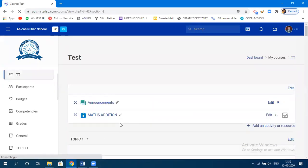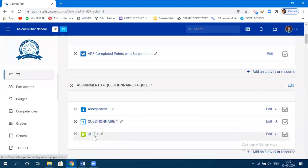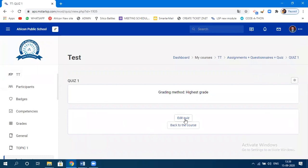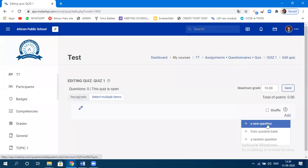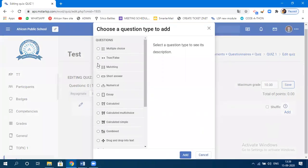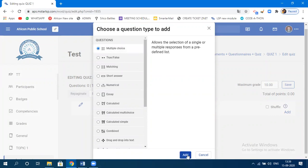The quiz has been created with settings specified. Now add questions to the quiz. Click on 'Quiz One,' then 'Edit Quiz.' The maximum grade is 10. Click 'Add,' then 'Add a New Question' based on multiple choice, and click 'Add.'